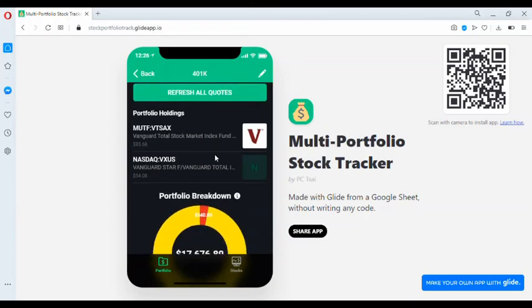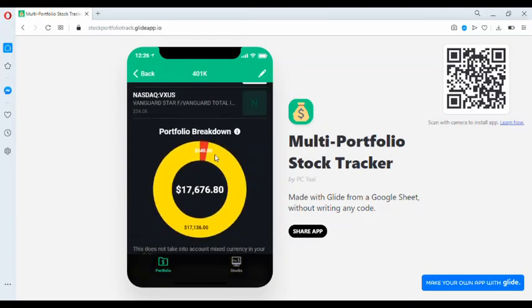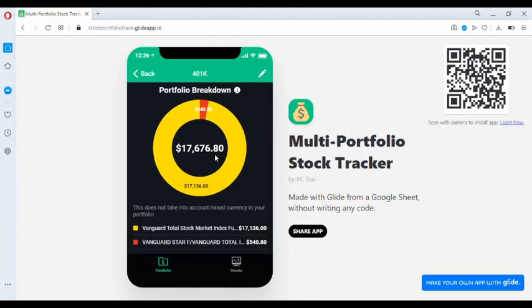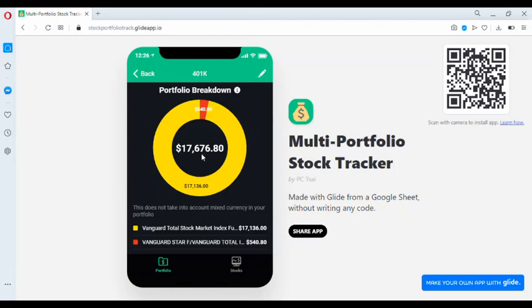If we scroll down, we're going to see the portfolio breakdown. The middle number is the total of the entire portfolio, the market value of that portfolio. Then we have the breakdown per stock.